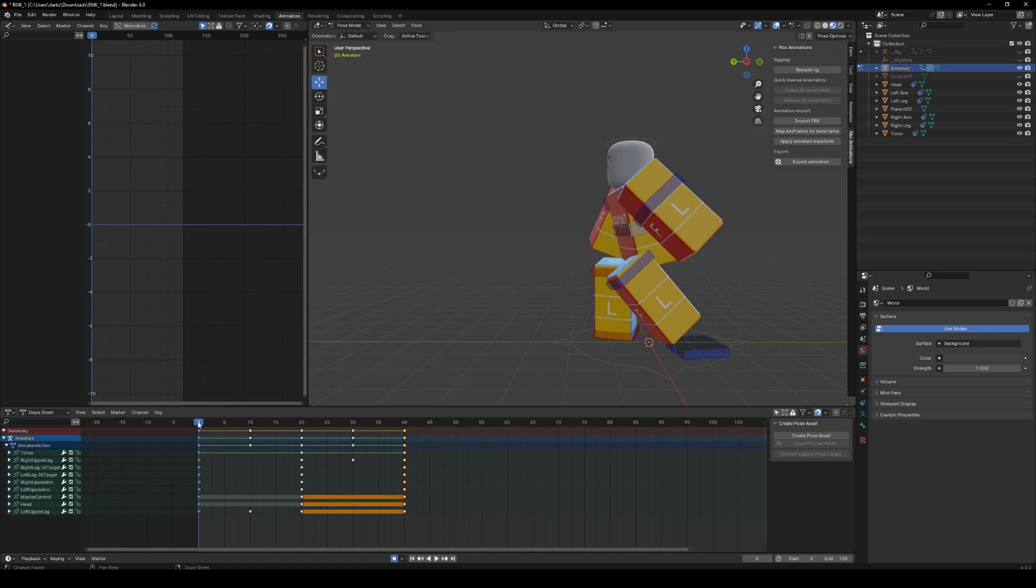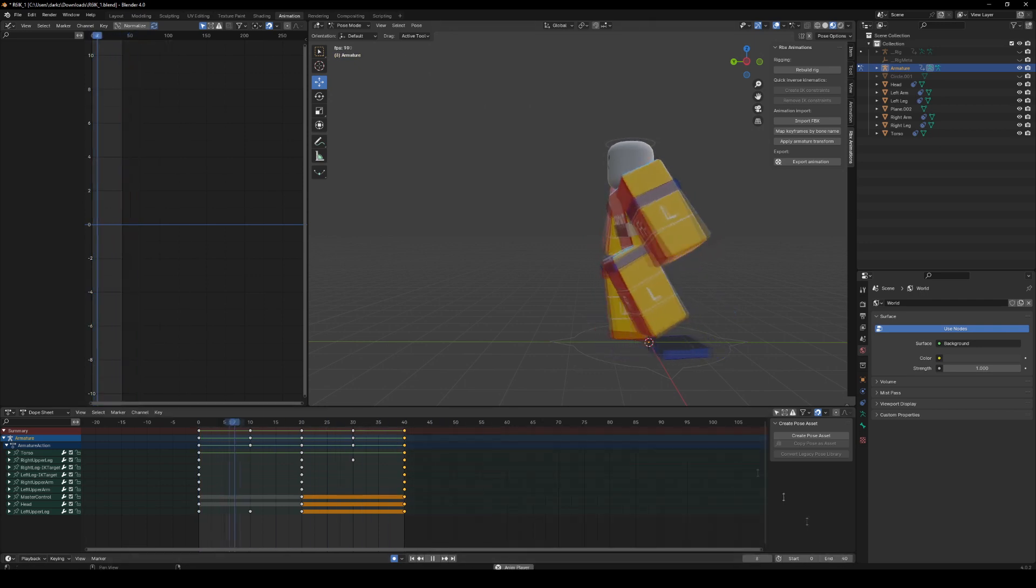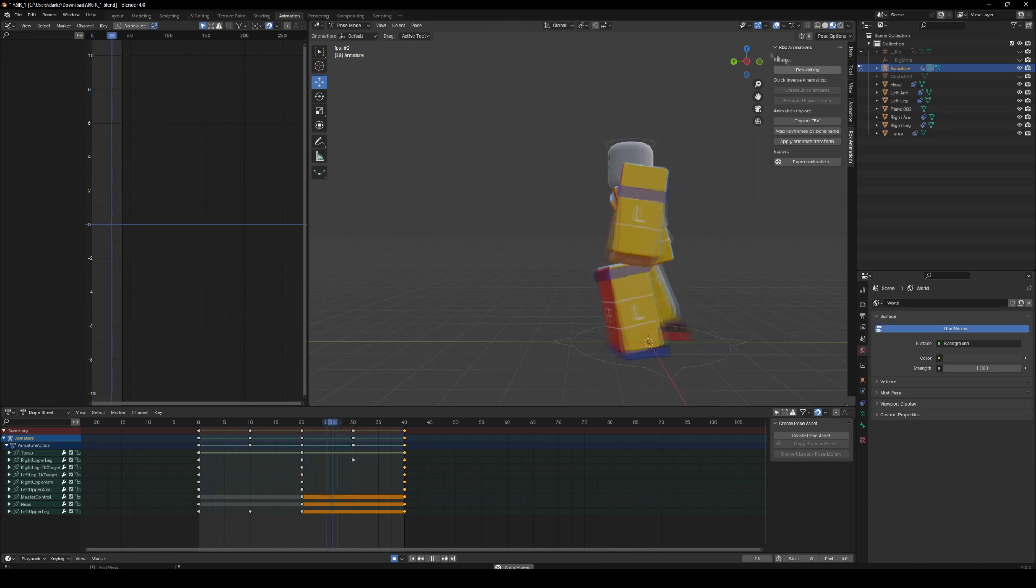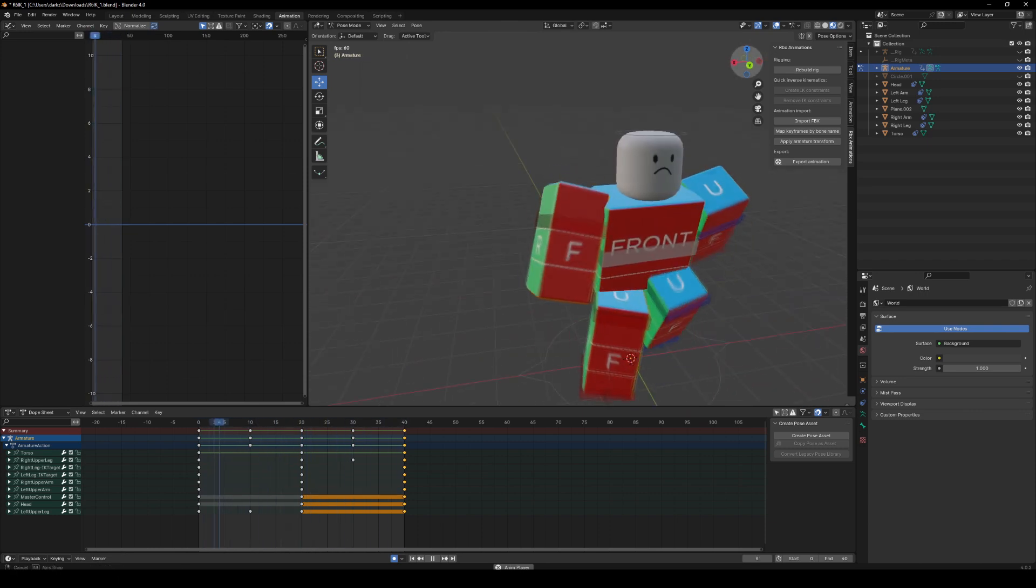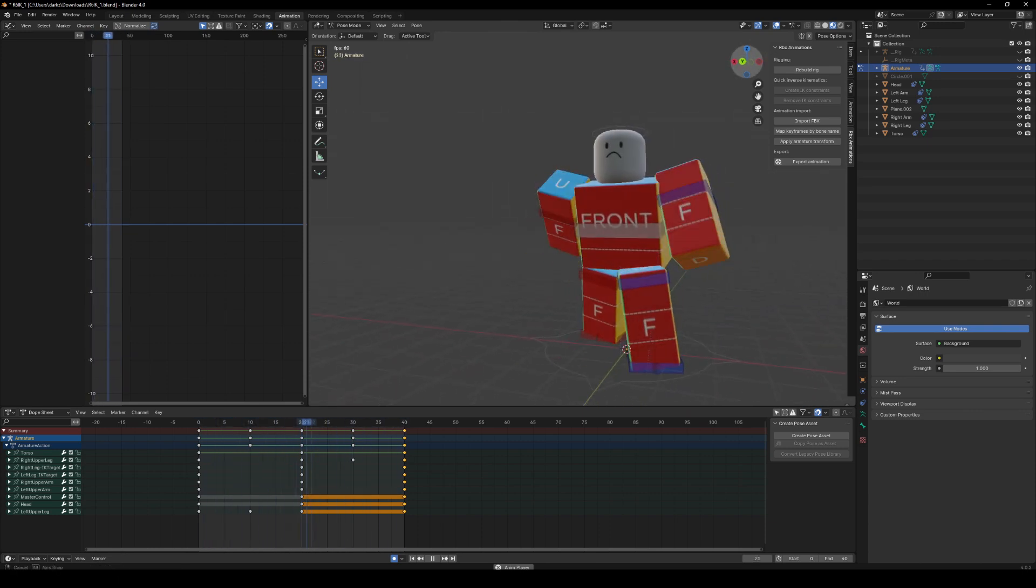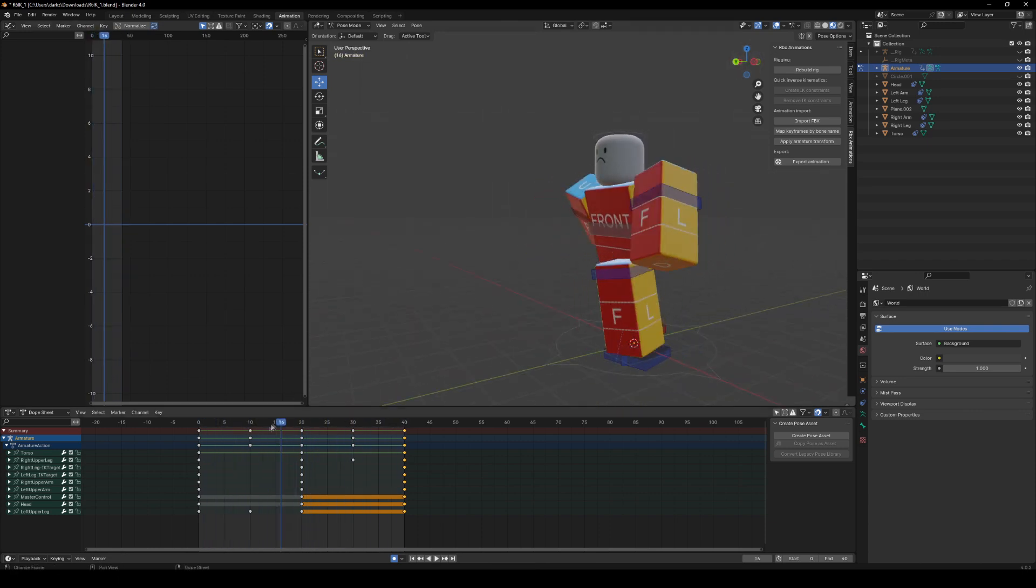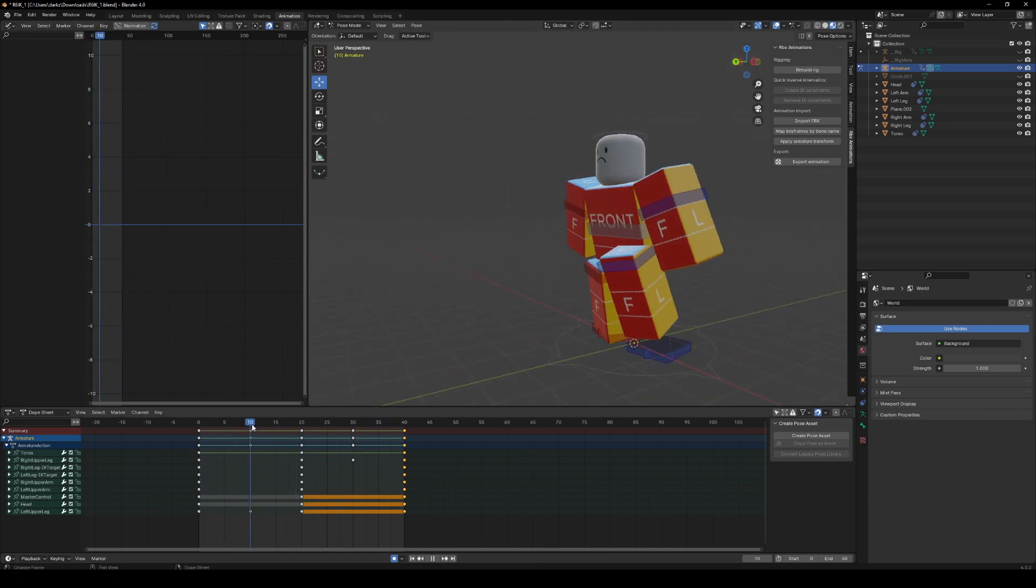And now if we go back to here, that looks a lot better. And then we're going to put this on 40. As you can see, it's already looking pretty good. Then what we're going to do, we're going to go to here.